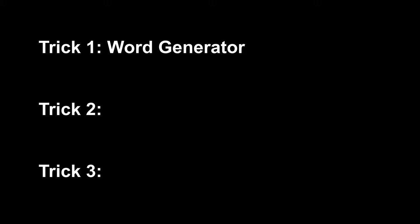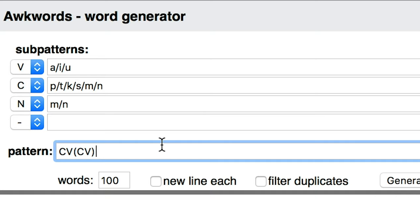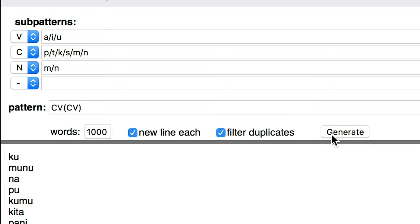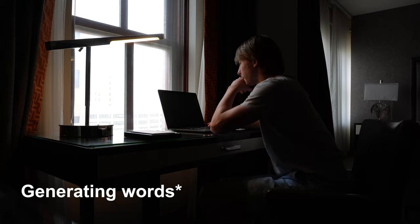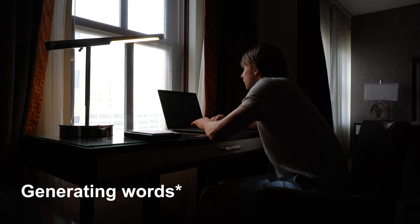Alright, I think it's time for trick number one. My first trick is a word generator. Basically, how the site works is I can manually decide the core vowels and consonants that I want to have in my language, and from there I can put in a pattern that will eventually generate a random list of words. Boom! Okay, so we got some words now. I just have to find out how to use them and what they mean — so pretty much everything else.